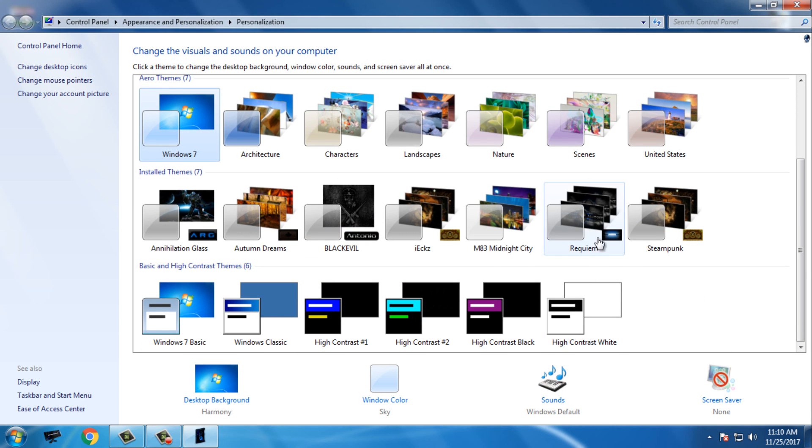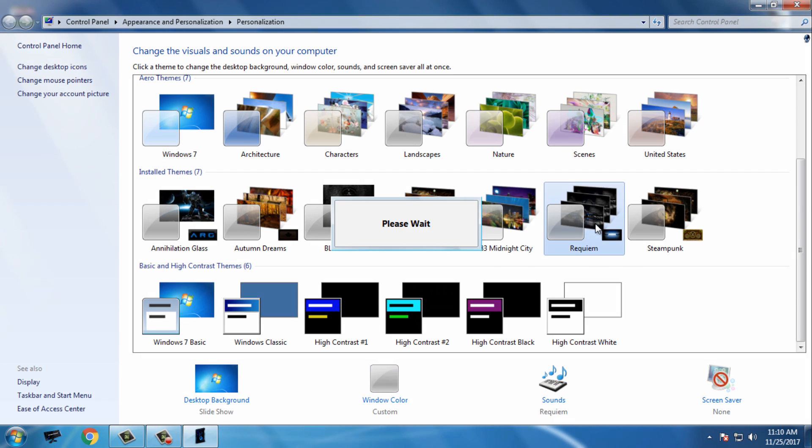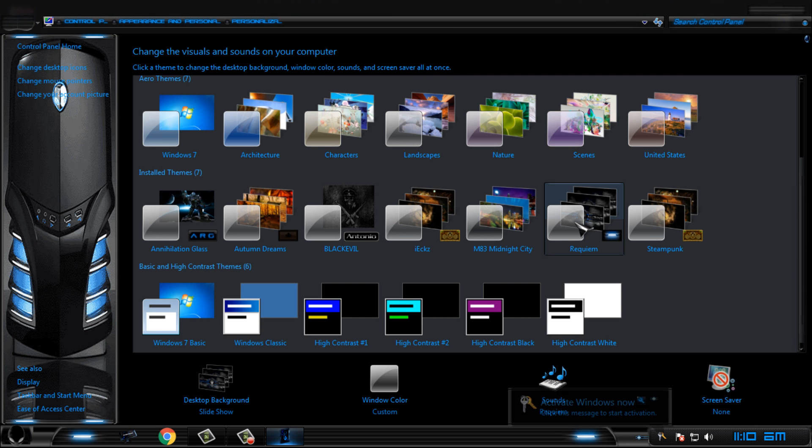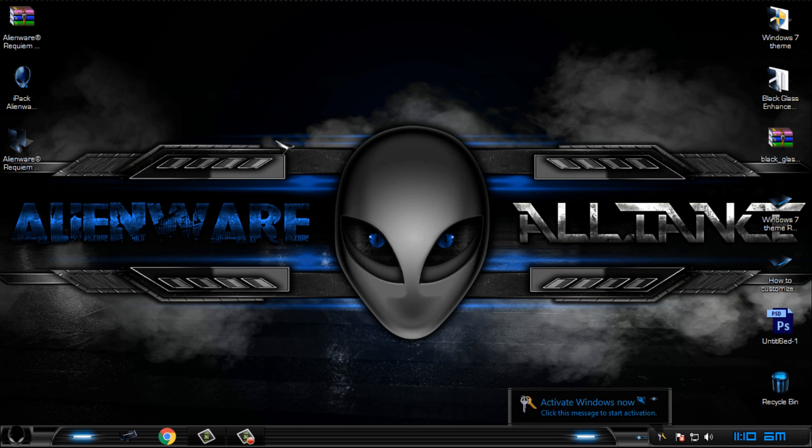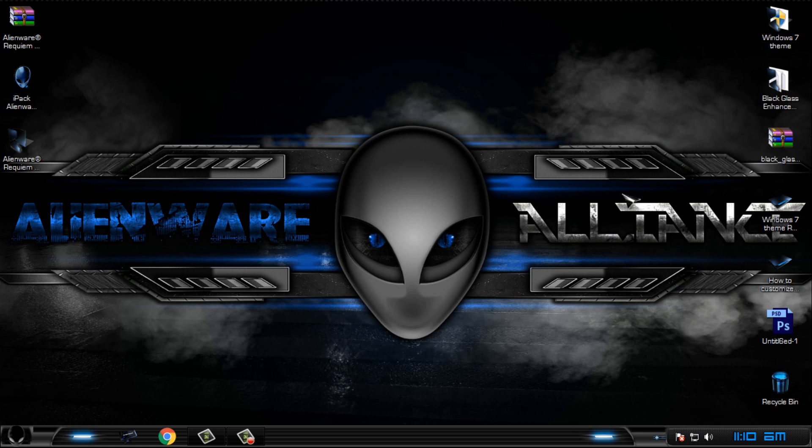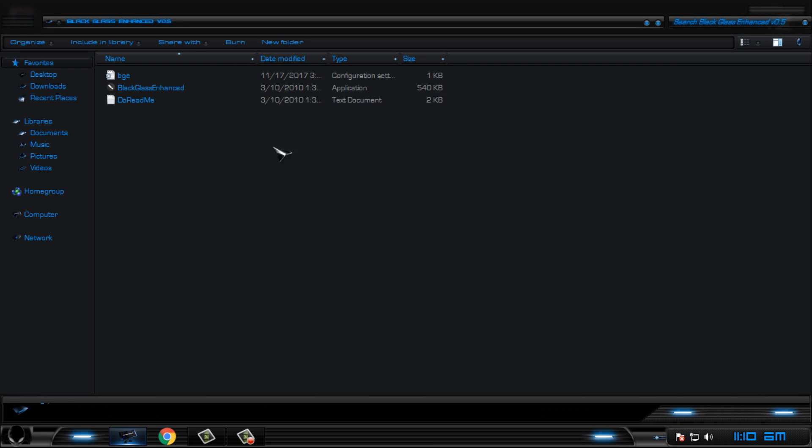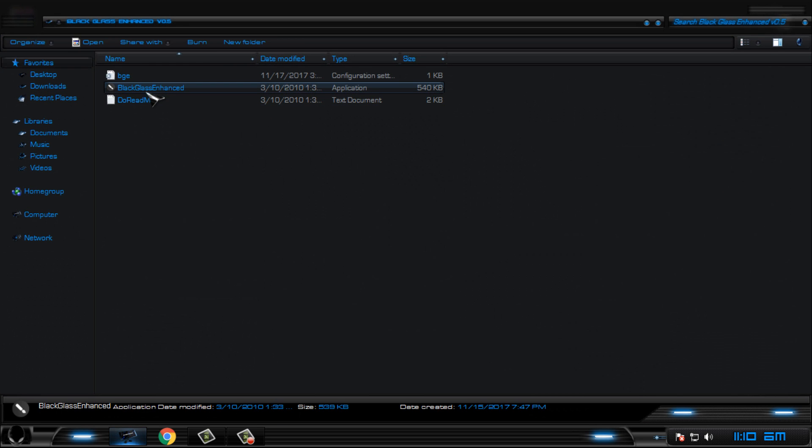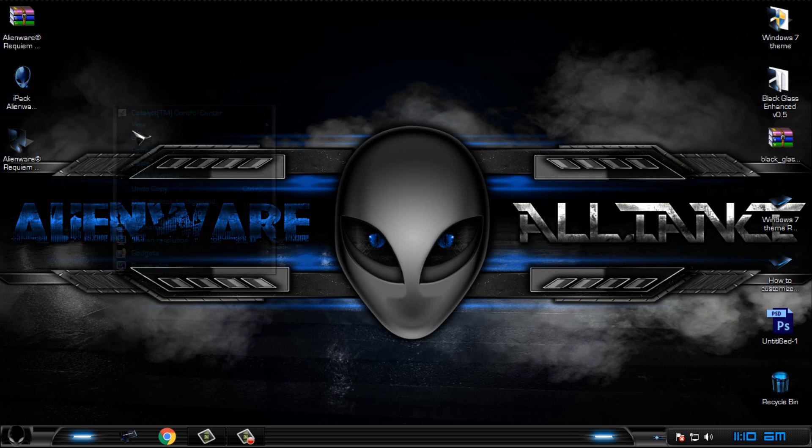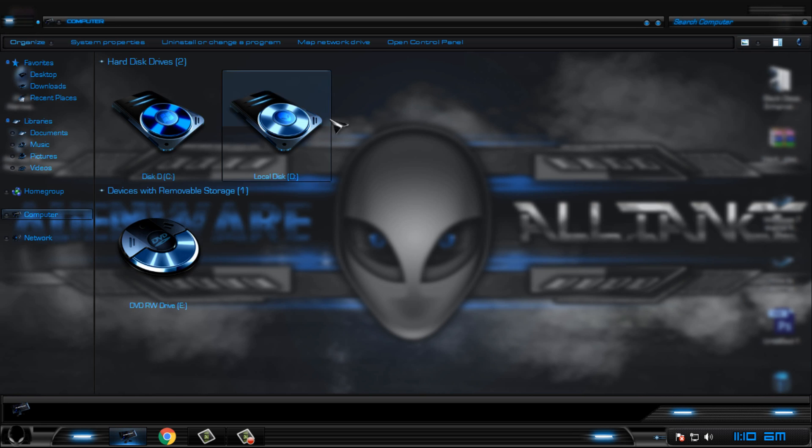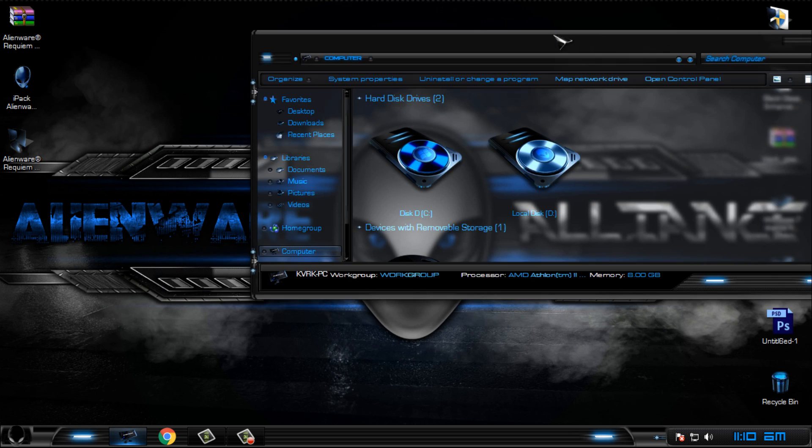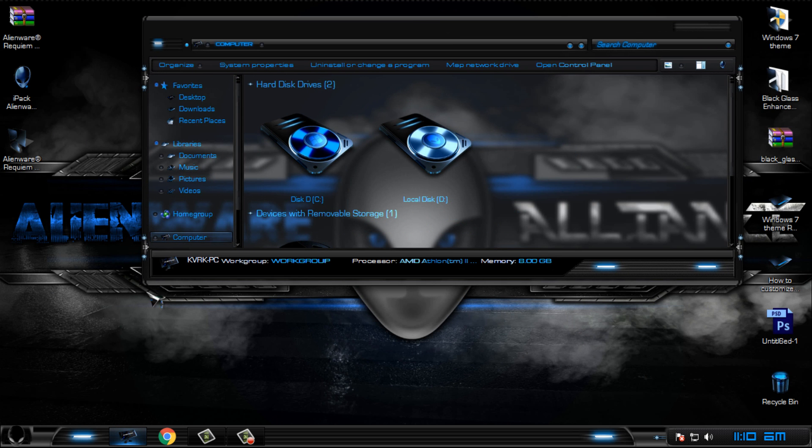Here we go. Now I will activate Black Glass, the application that will give me glass effect on my Windows 7. Look at that, it is just amazing.